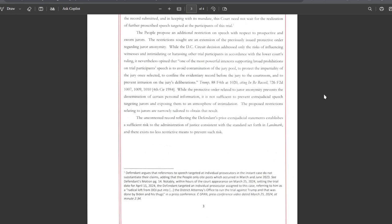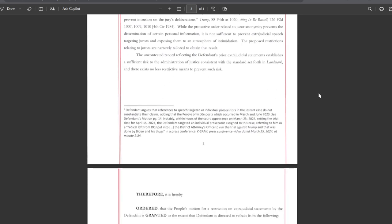While the protective order related to juror anonymity prevents the dissemination of certain personal information, it is not sufficient to prevent extrajudicial speech targeting jurors and exposing them to an atmosphere of intimidation. The proposed restrictions relating to jurors are narrowly tailored. The uncontested record reflecting the defendant's prior extrajudicial statements establishes a sufficient risk to the administration of justice consistent with the standard set forth in Landmark, and there exists no less restrictive means to prevent such risk.